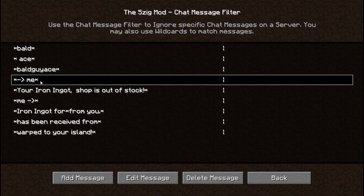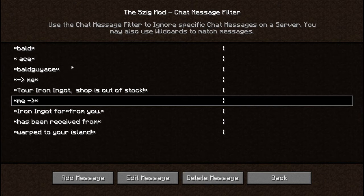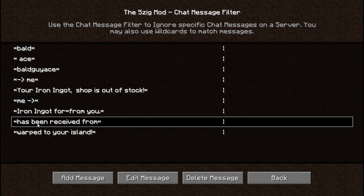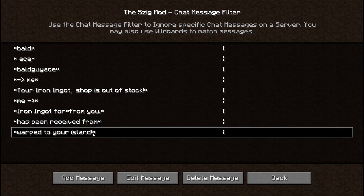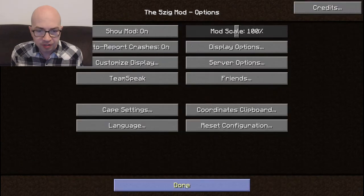You can also set up other filters — for instance, I have *→me* so that anytime somebody sends me a private message it shows up in my second chat, and the opposite so my outgoing private messages show up there too, letting me see what I'm sending for a longer period of time since the first chat goes very fast. I also have filters like *has received from* for payments, and *warped to your island!* for island warps. It's important that you don't make any typos in these filters because a typo will completely break them.